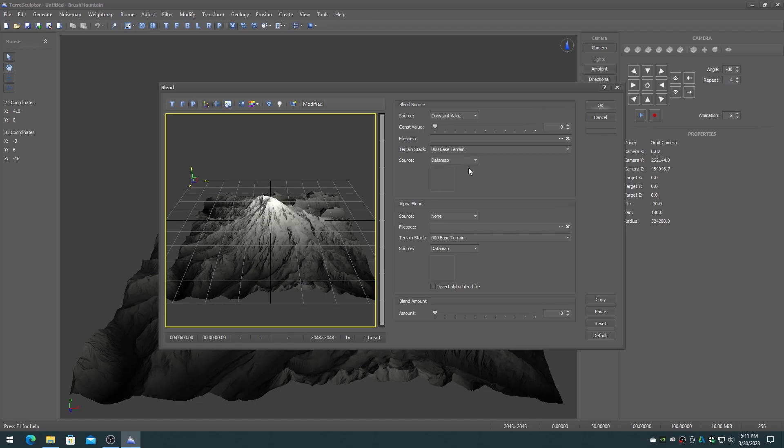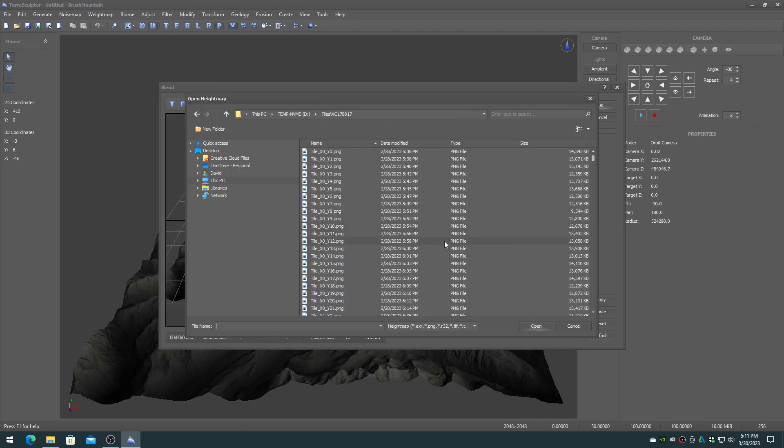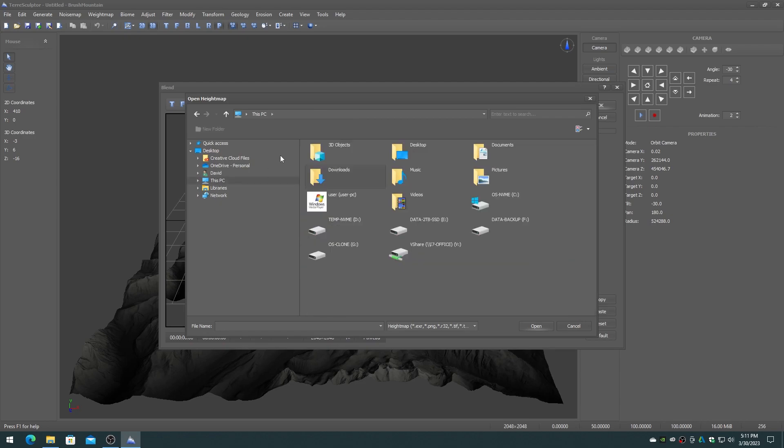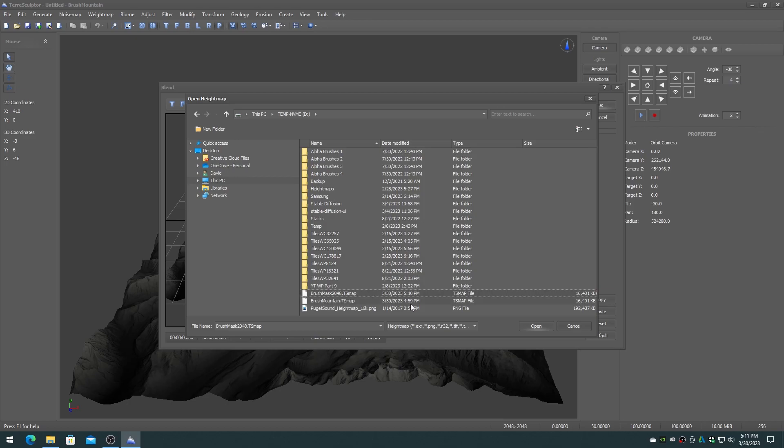On the blend dialog alpha blend section set the source to external file. Click on the file spec browse button and load the brush mask that was created. You will see a thumbnail of the gradient mask.